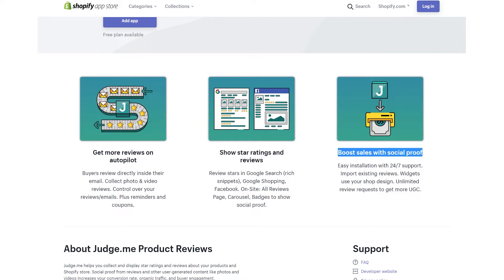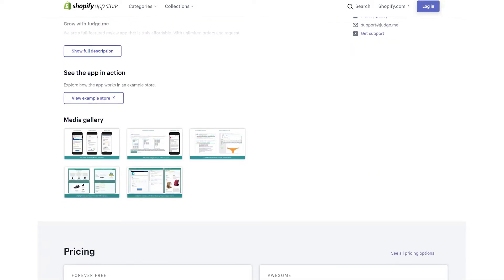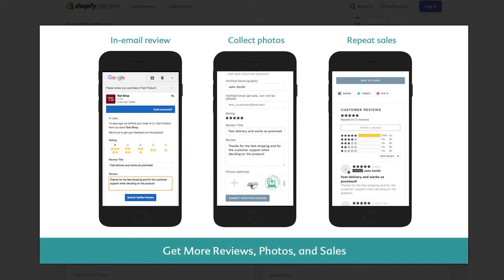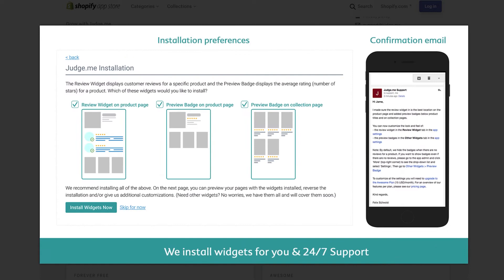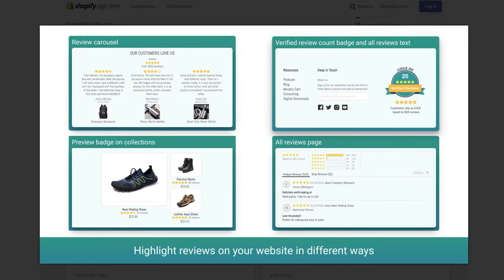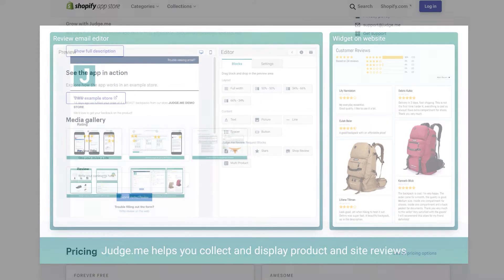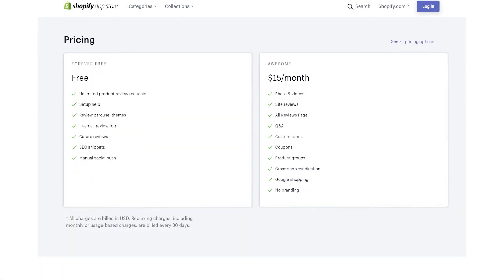Getting more customer reviews on your Shopify site is only half the battle — you also want to make sure as many people as possible see them. Judge.me will integrate those reviews into rich snippets so they show up in Google search, improving your click-through rate and your Google rankings, both of which bring more conversions. The app also makes it easy to share your rave reviews on Facebook. Try Judge.me for free and see what a difference it makes to your bottom line.